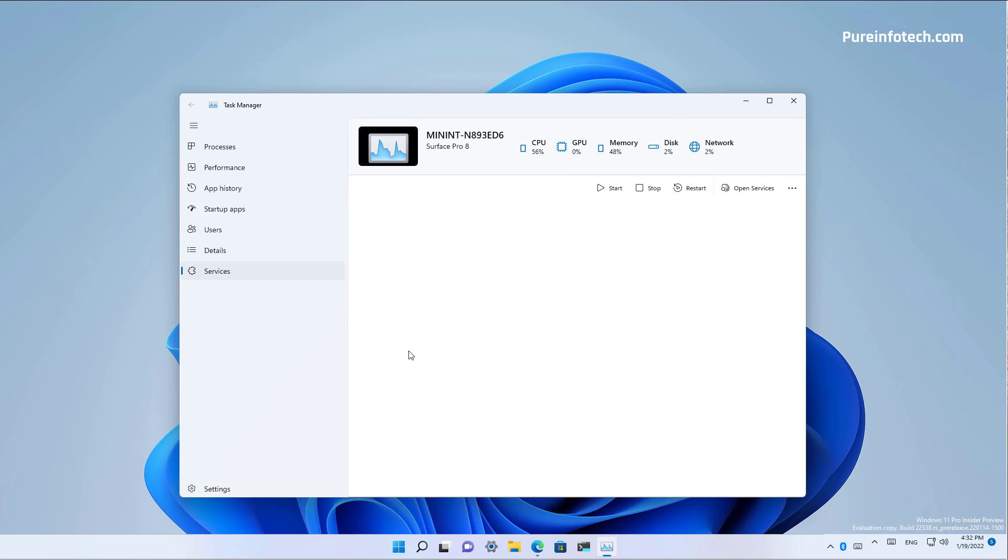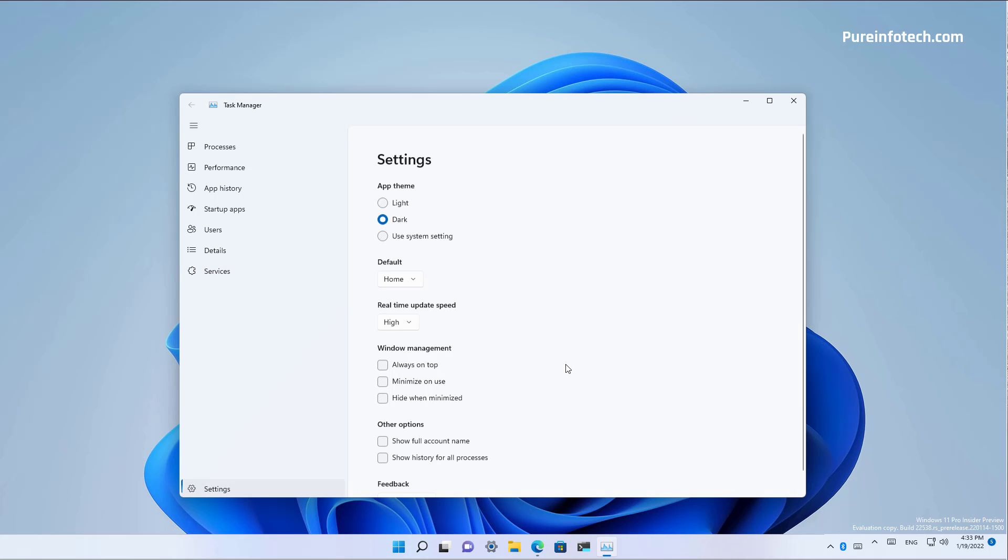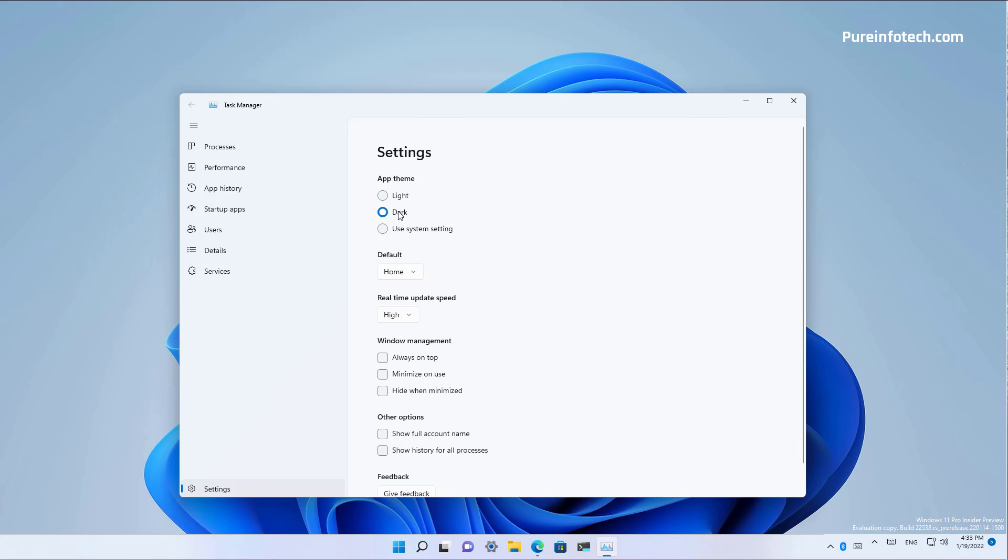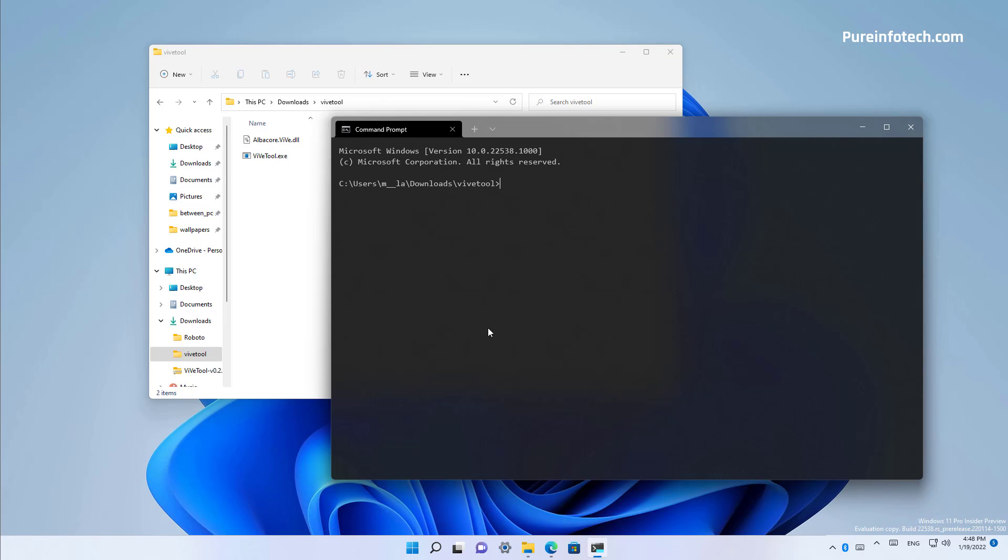One thing that is clearly different on the new task manager for Windows 11 is the new settings page that allows you to customize different settings for the application. And one feature that is exciting about this particular app is that now you can use task manager with different theme colors. For example, now you can use the light theme or the dark theme, or you can let the system choose the color depending on the color mode that you're using on Windows 11.